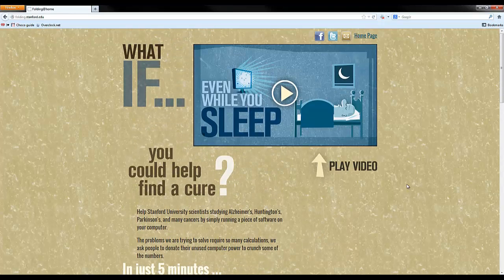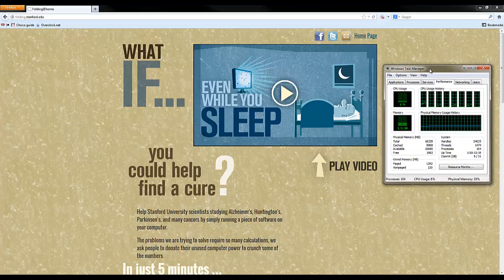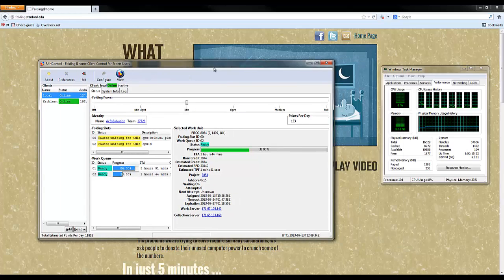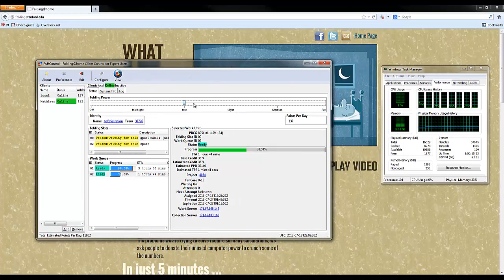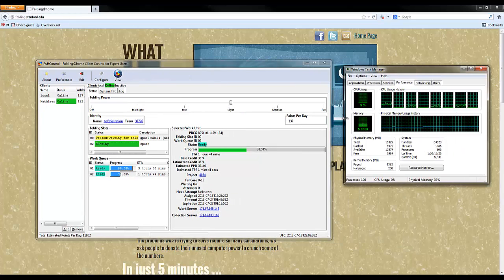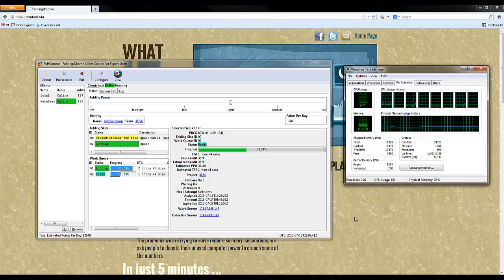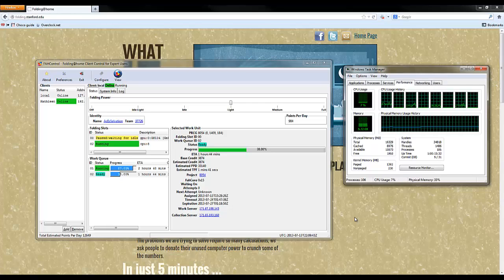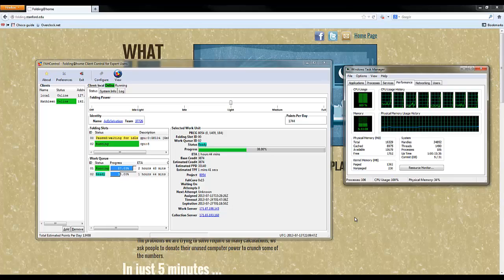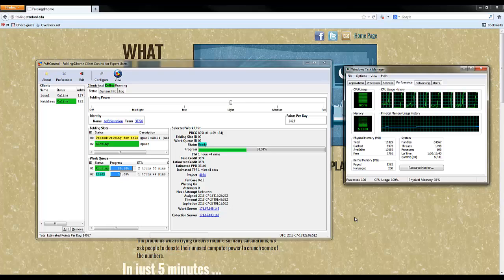So what this is going to do is it uses your spare computer power. Let me go ahead and just show real quick. You're going to see my CPU use skyrocket up. It uses spare CPU power, both the central processing unit and the graphics processing unit to simulate how these proteins fold and what ends up going wrong.